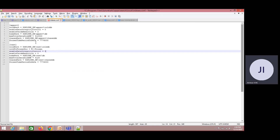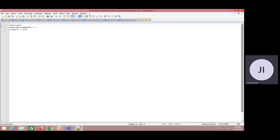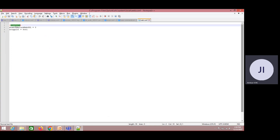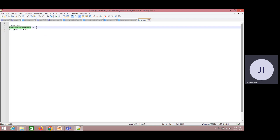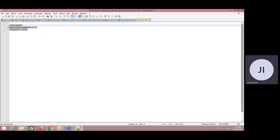Each and every configuration file will have a stanza. This is something called a stanza. Under this stanza, we are talking about settings. Basically, this setting has a key-value pair. In Splunk, it will be something like this — each configuration setting will have a key and a corresponding value. Based on that value, a Splunk functionality will work.